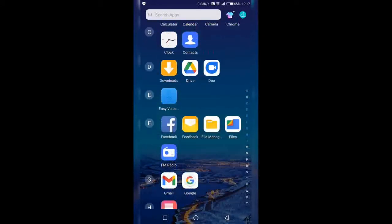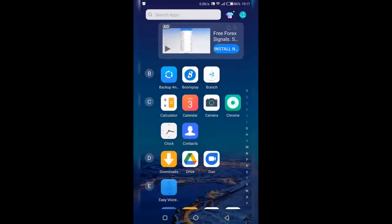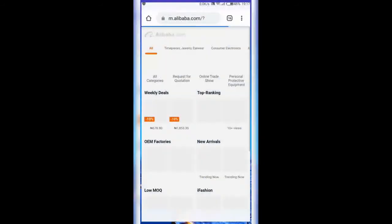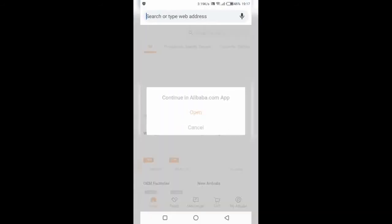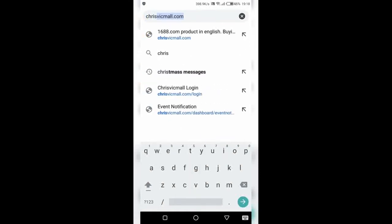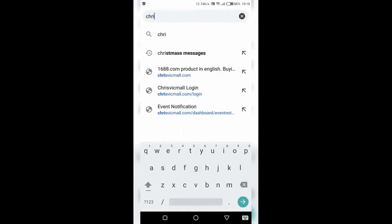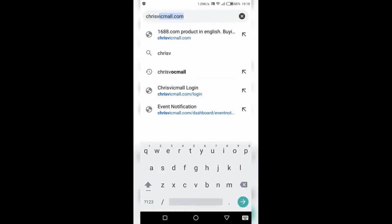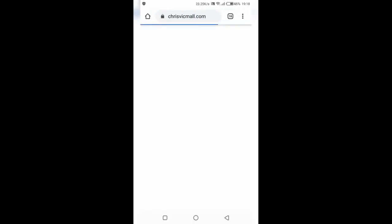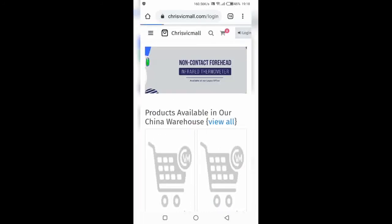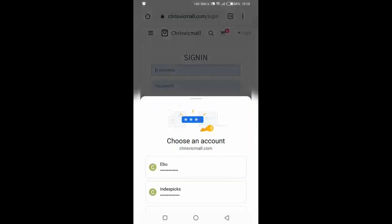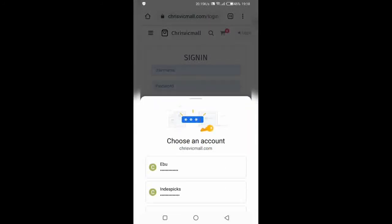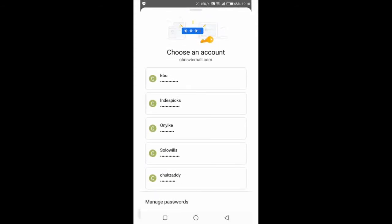All you have to do is go to your Chriswicmall account. Let's open the Chriswicmall website, Chriswicmall.com, and then you log into the portal where you put the money that you want to transfer to the other account.